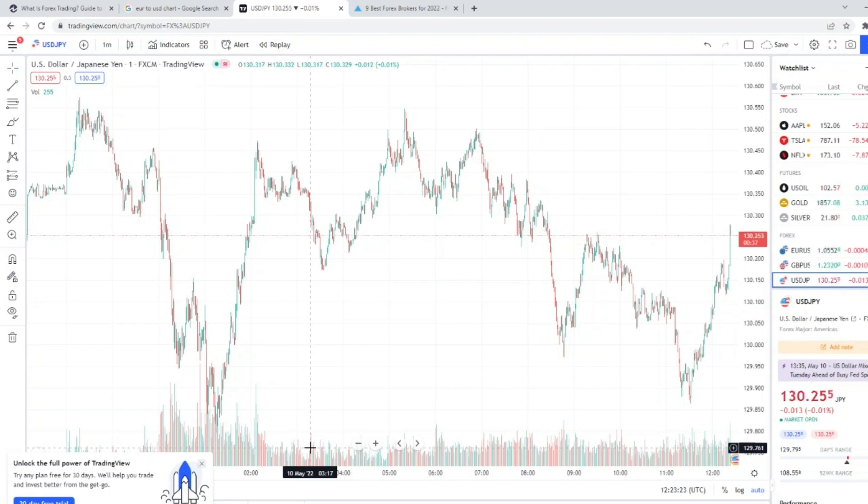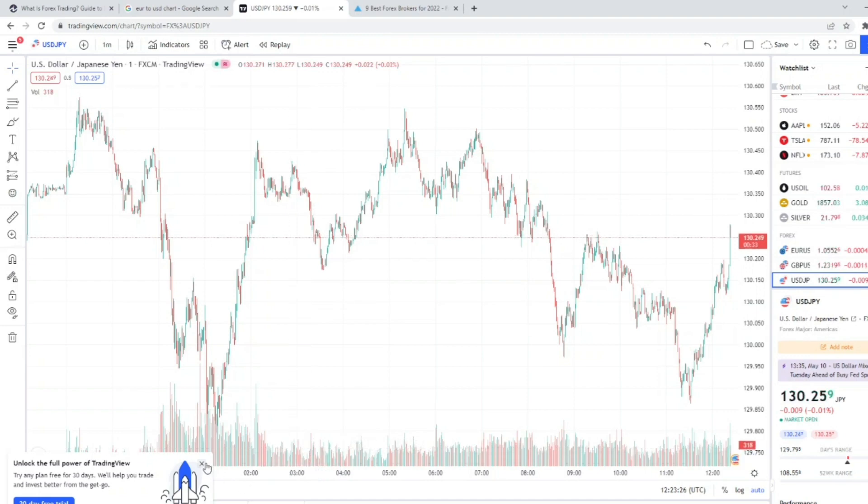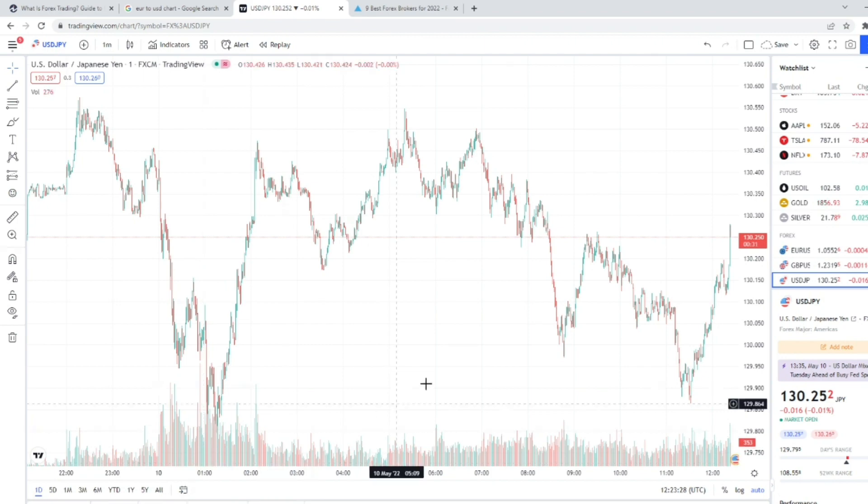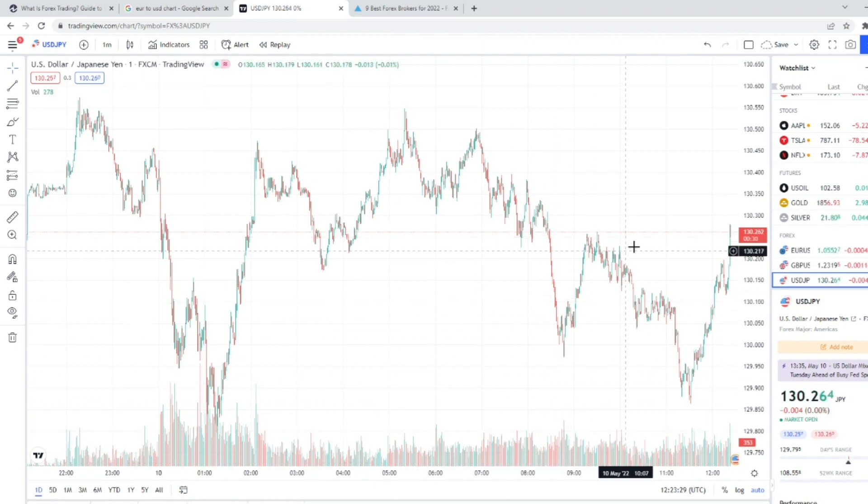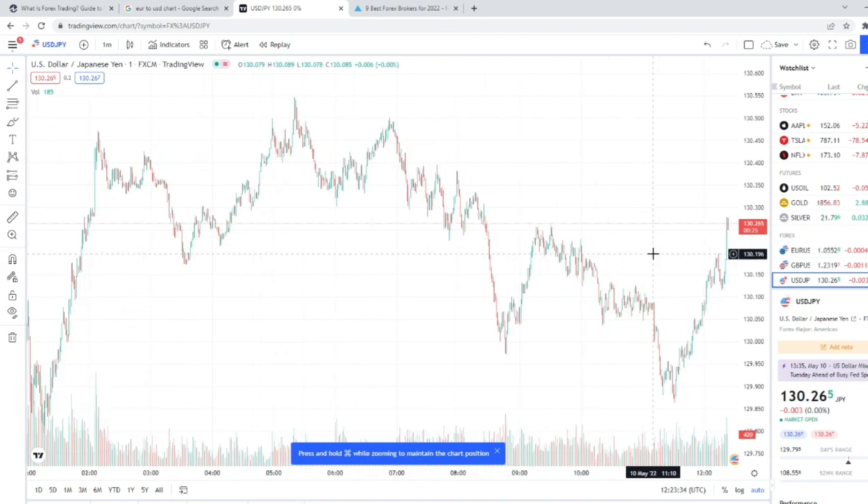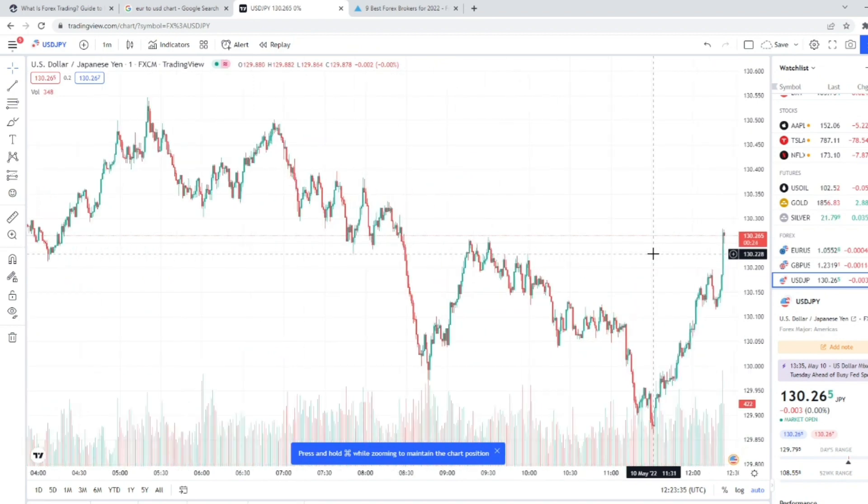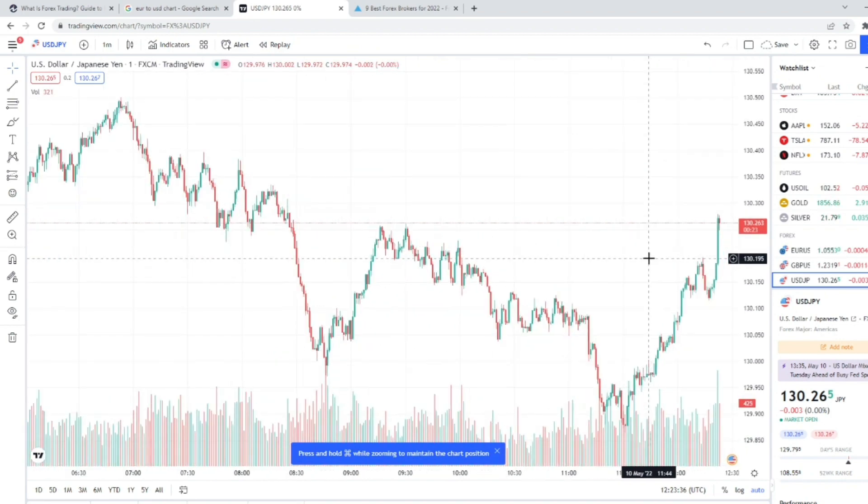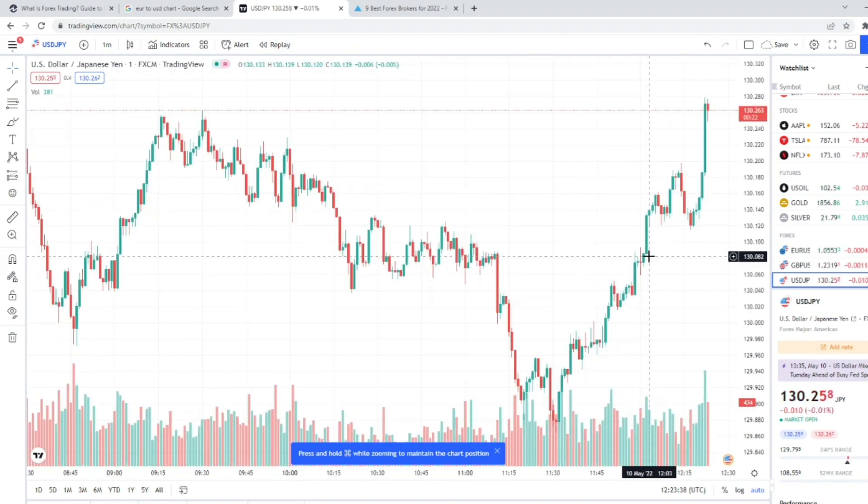So essentially what you're doing is you are long one currency and you're short another. So again, if we go back to the EUR/USD, if we were to go long doing a buy when it comes down to this support level, we are long on the euro and we are short on the U.S. dollar.